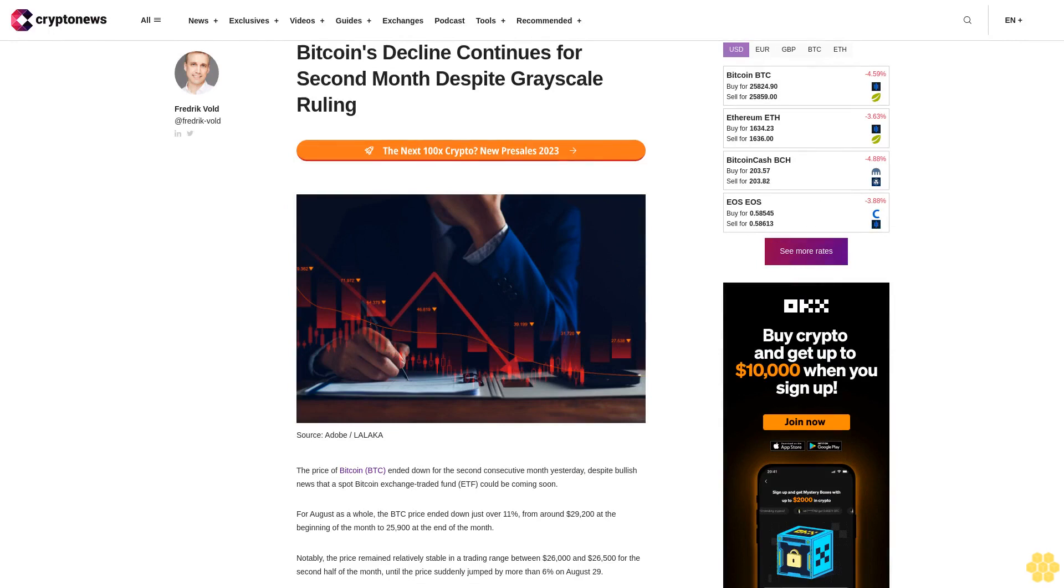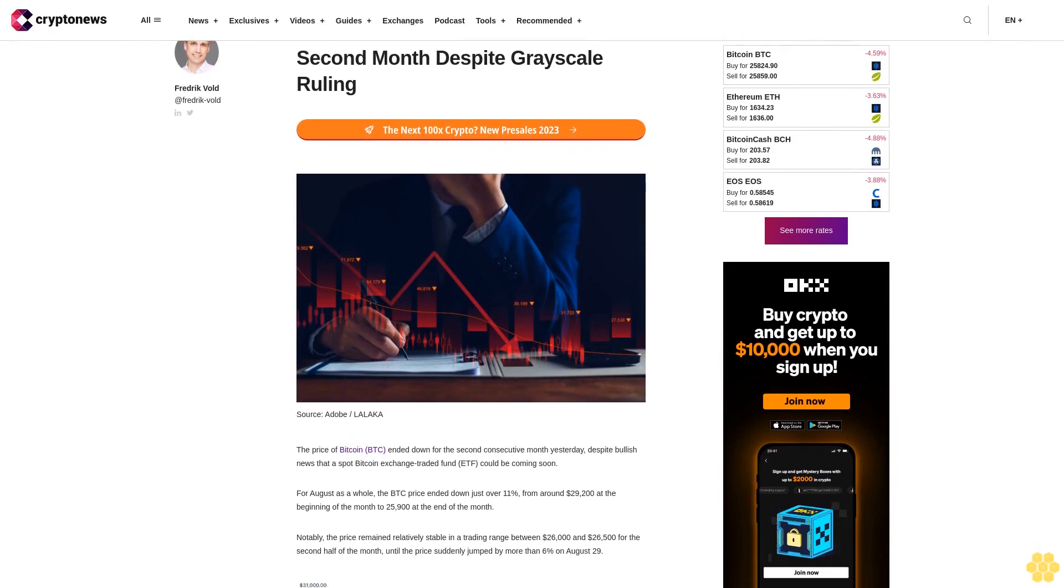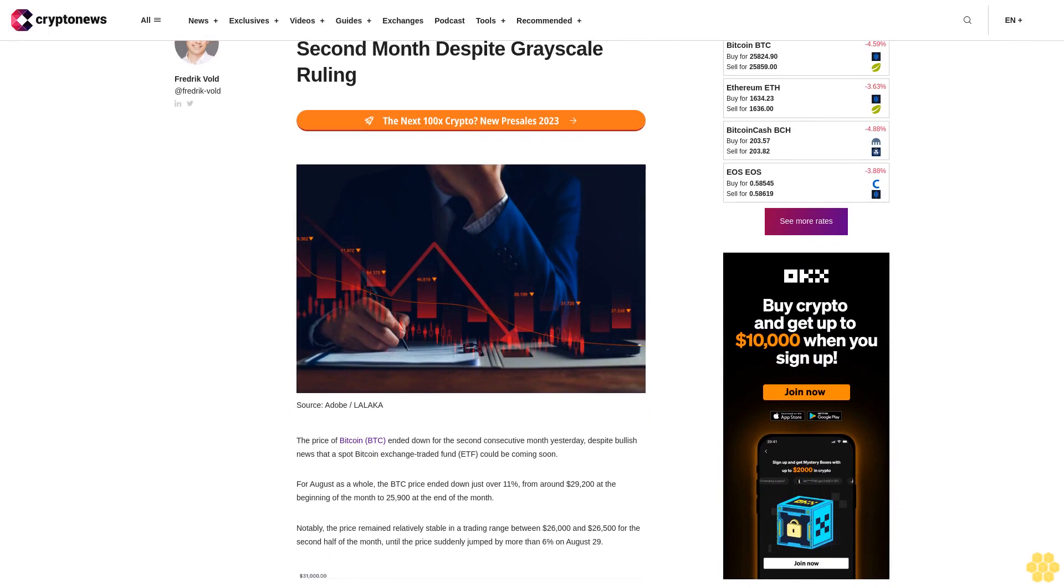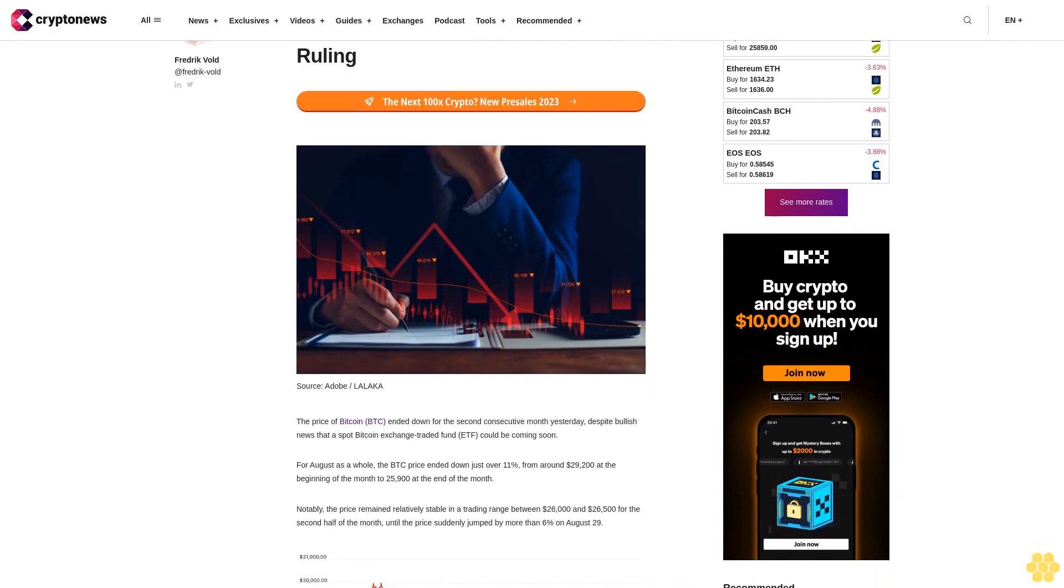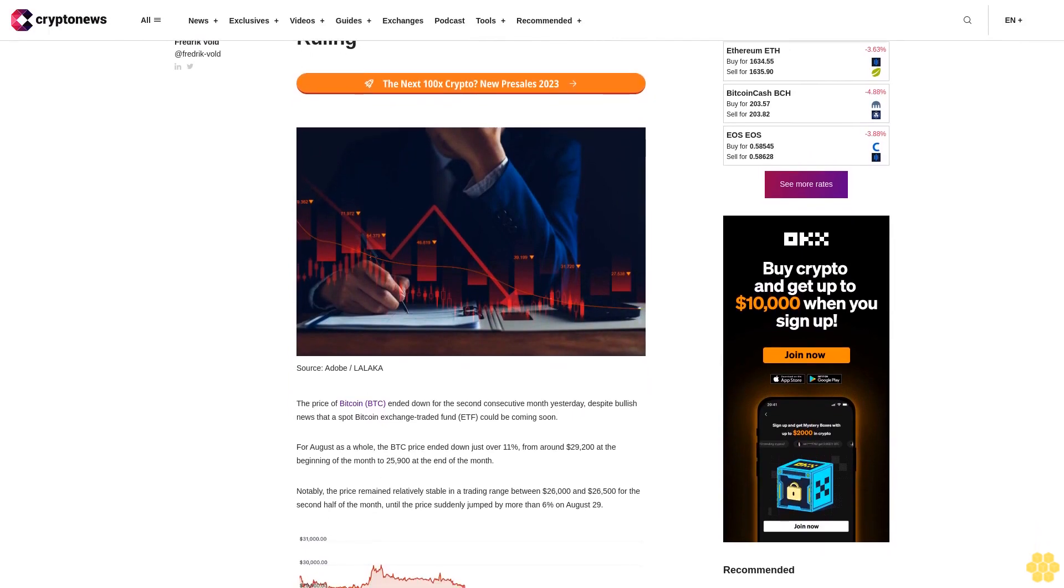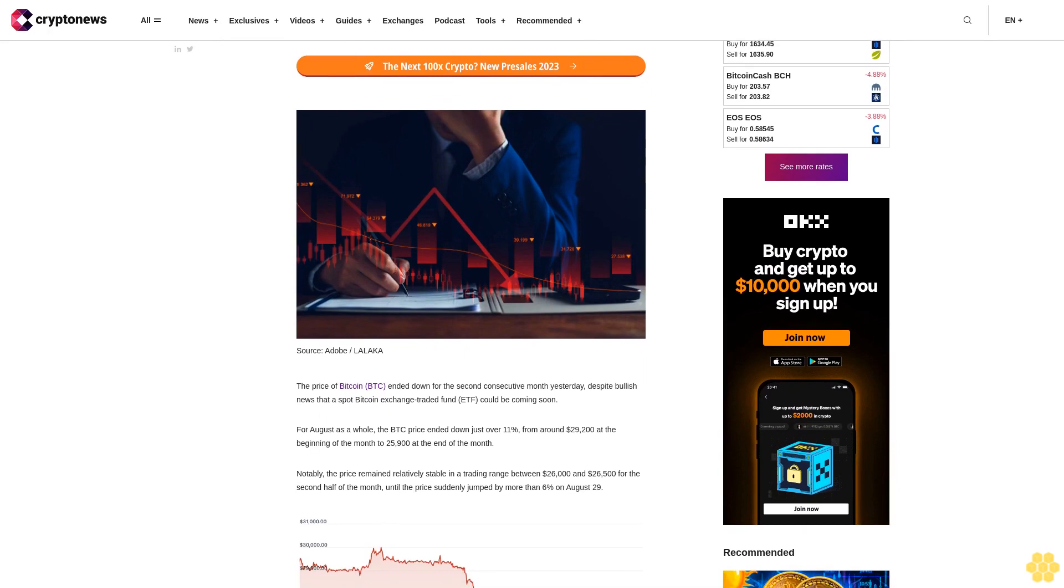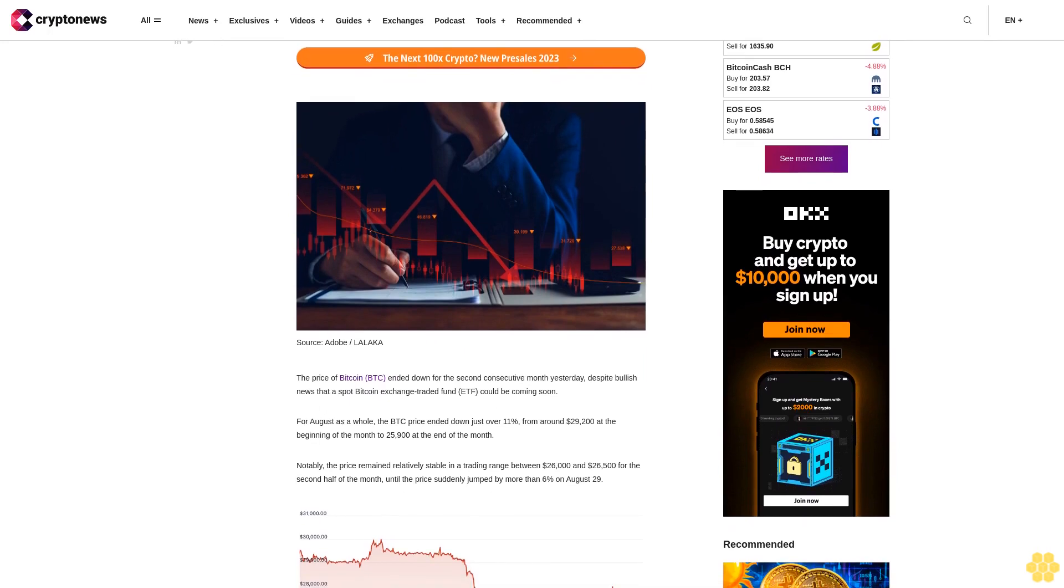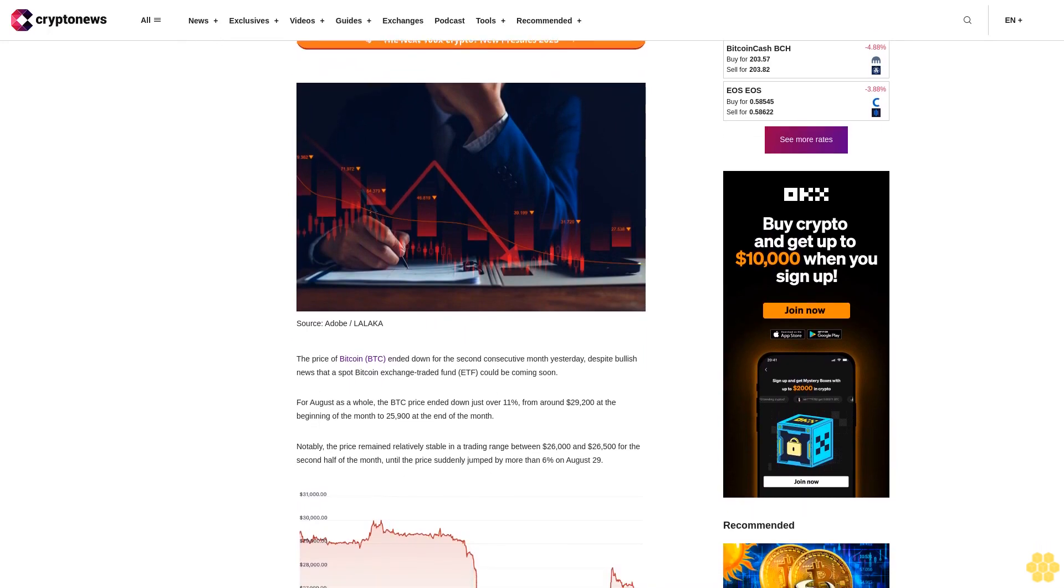Bitcoin's decline continues for a second month despite the Grayscale ruling. The price of Bitcoin ended down for the second consecutive month yesterday, despite bullish news that a spot Bitcoin exchange-traded fund ETF could be coming soon.